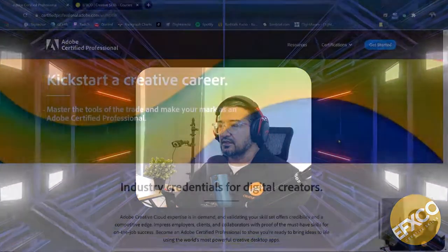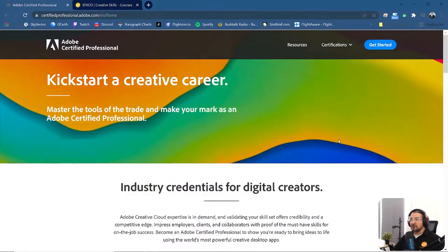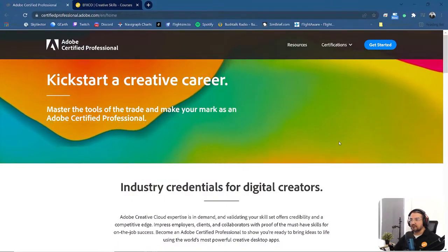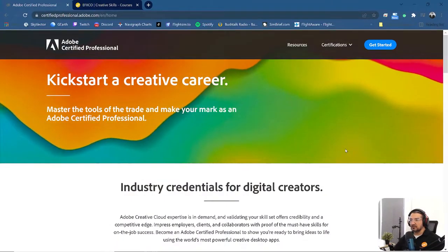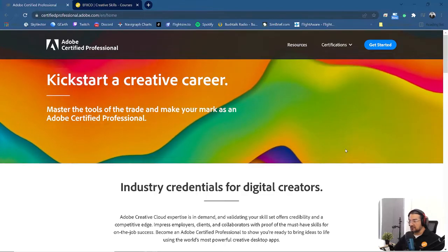And if you want to get more information, I'll put this link in the description on certifiedprofessional.adobe.com. If you jump into the website certifiedprofessional.adobe.com, you will come to this website which will show you how you can achieve your certification.